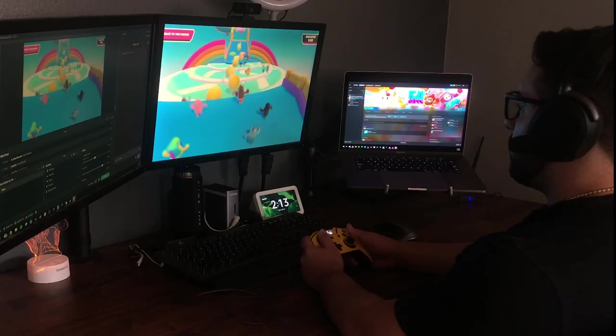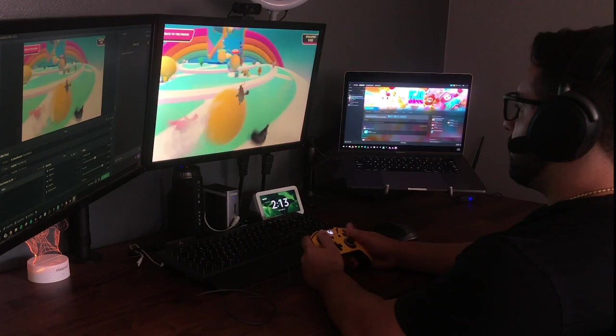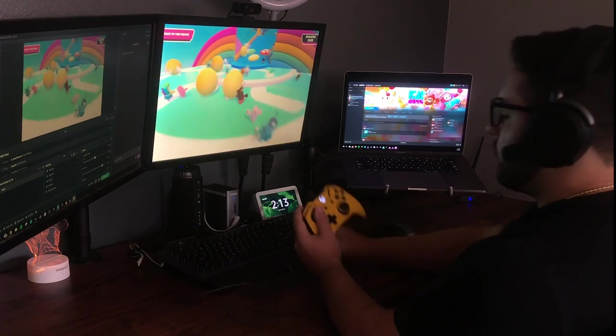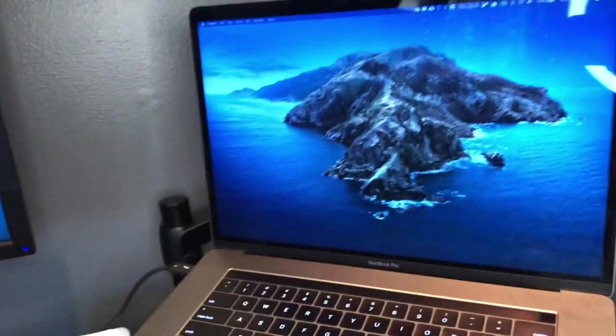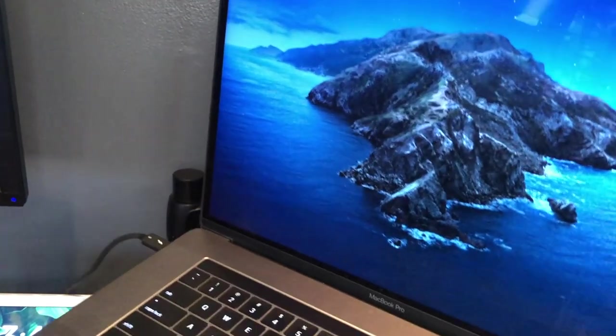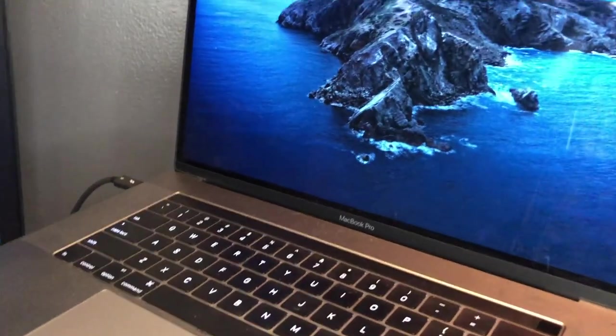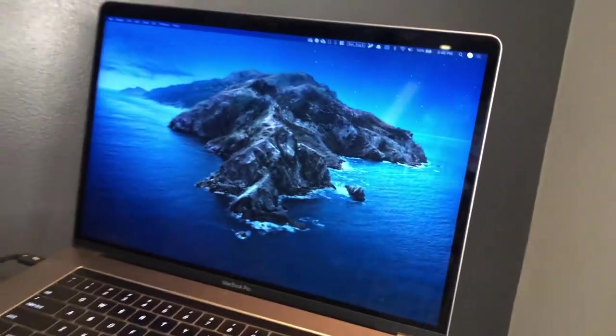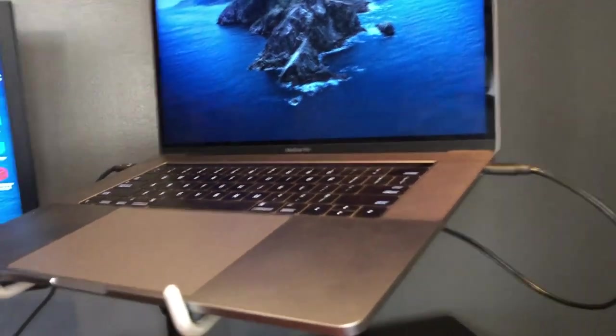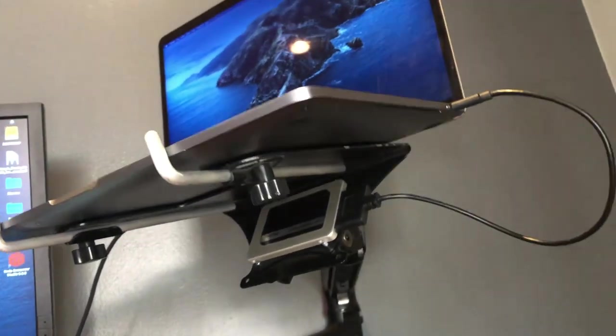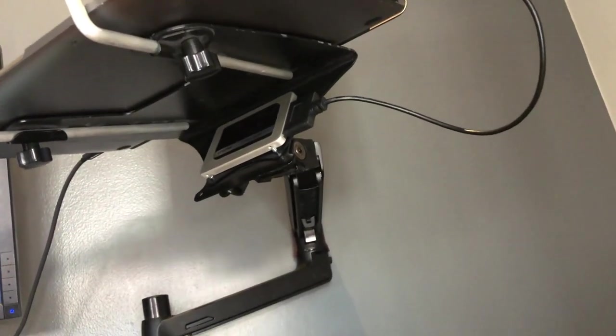Now this wouldn't be a desk setup if I didn't talk a little bit about my gaming experience. Connected to my MacBook is an internal SSD that I took out from my old laptop and turned it into a Windows bootable drive which I use for some light gaming. The drive sits comfortably under the stand and I just rest it on the screws to keep it from falling.